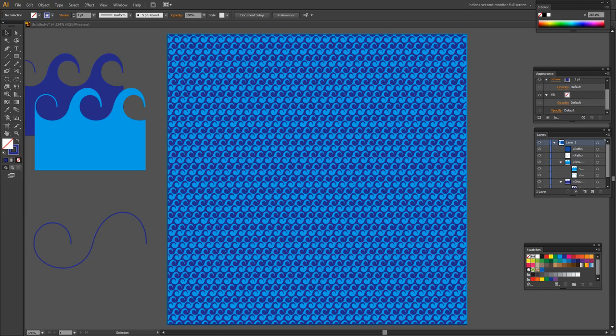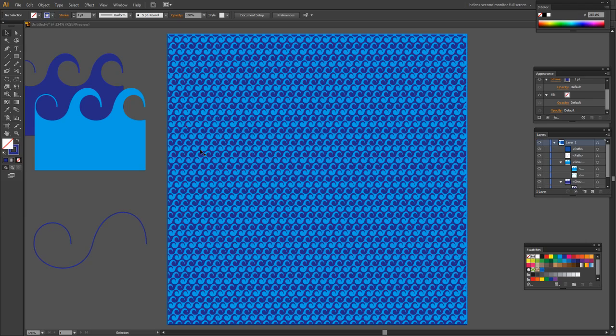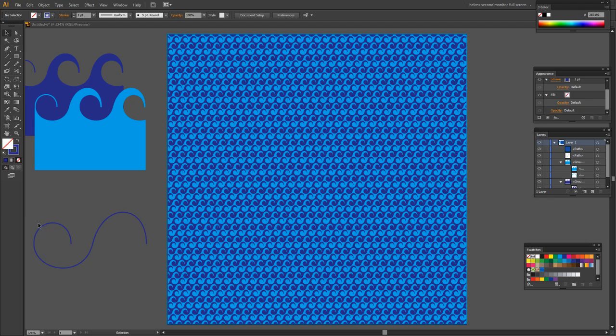Before we get started with this project let's have a look and see what it is that we're trying to achieve. What we've come here to do is to create this sort of wave pattern. Along the way we'll create some other wave patterns but this is the basic one that I really want to show you how to do because it is quite complex. But we're going to make it out of a simple S shape.